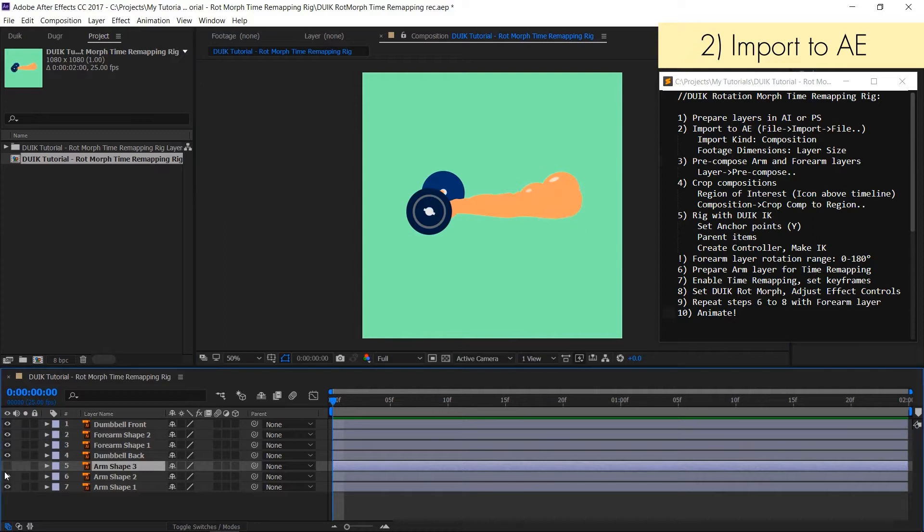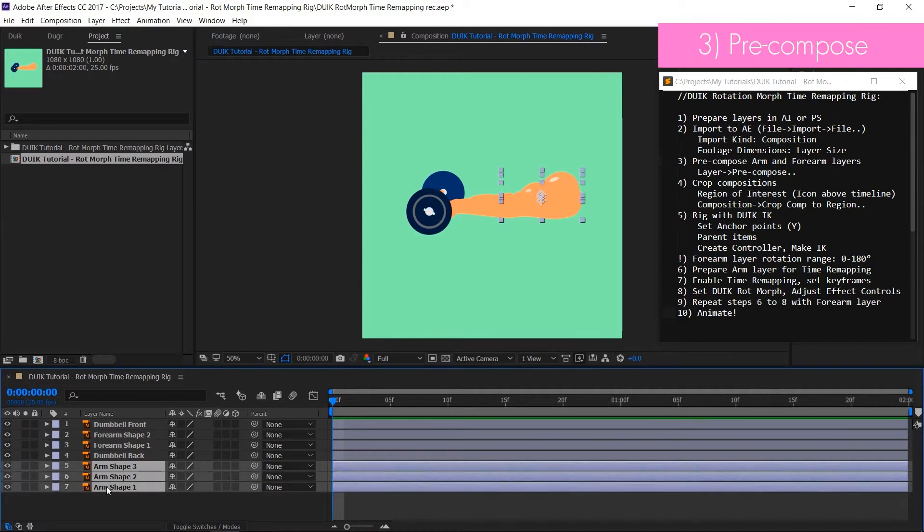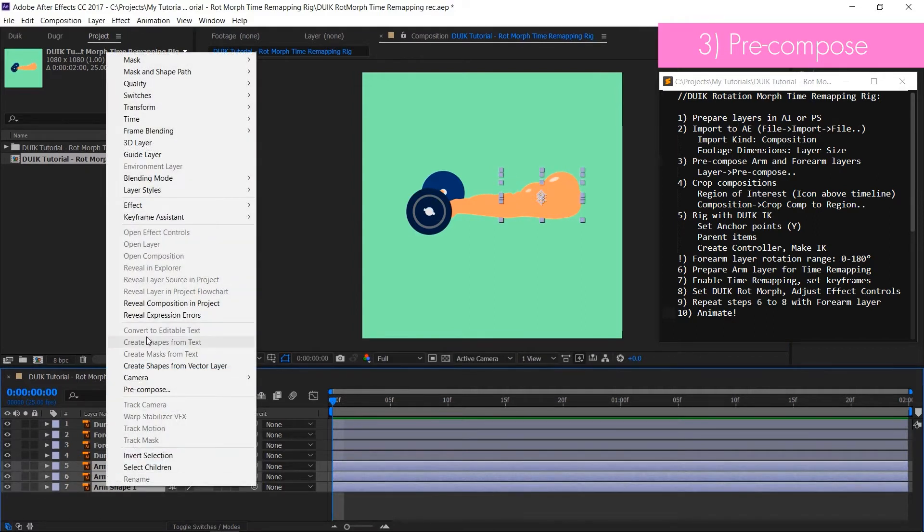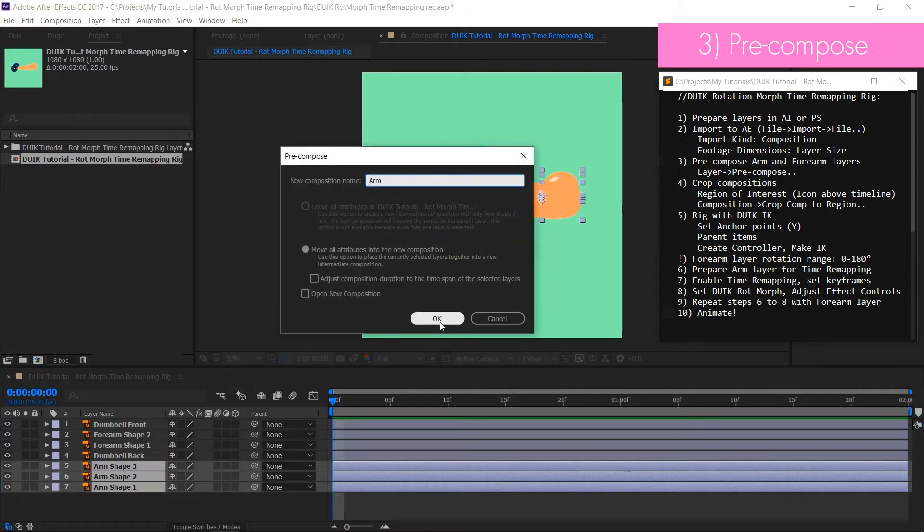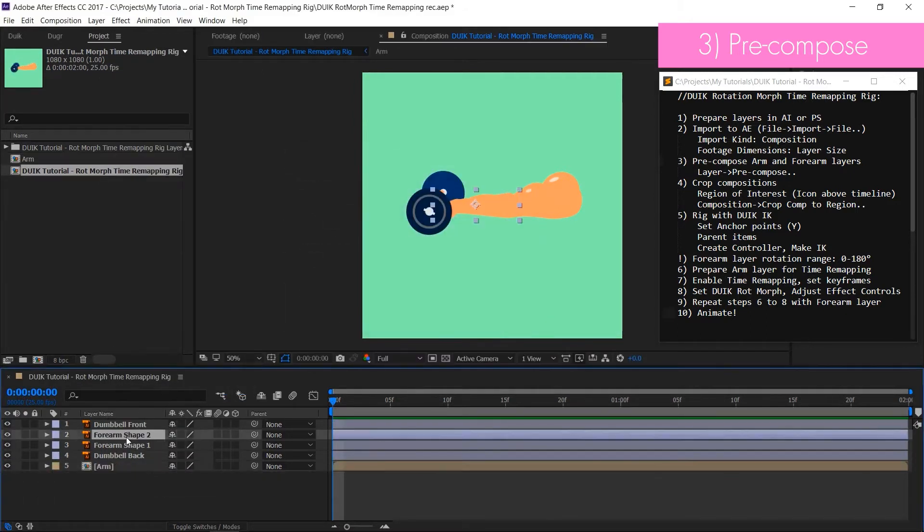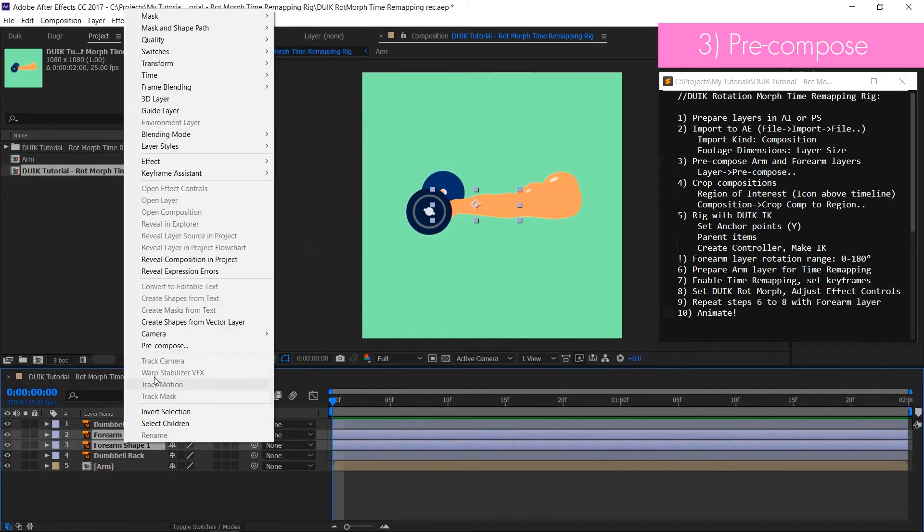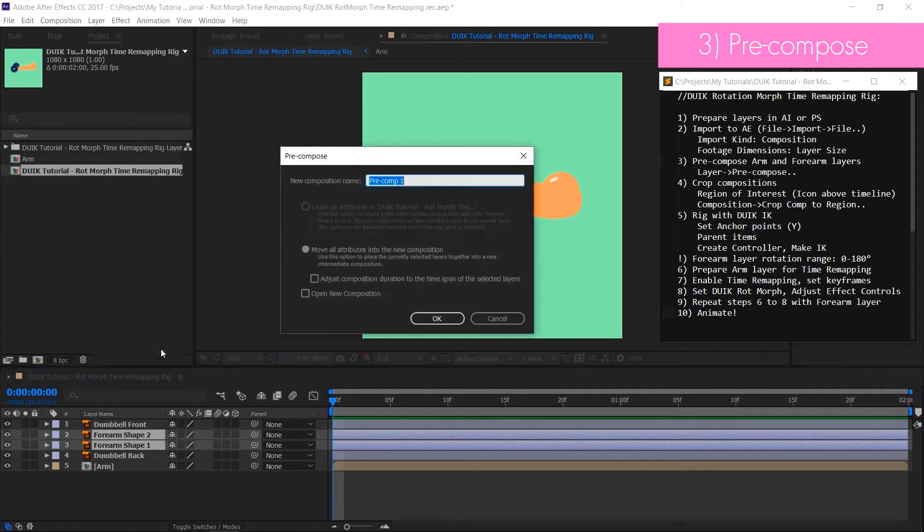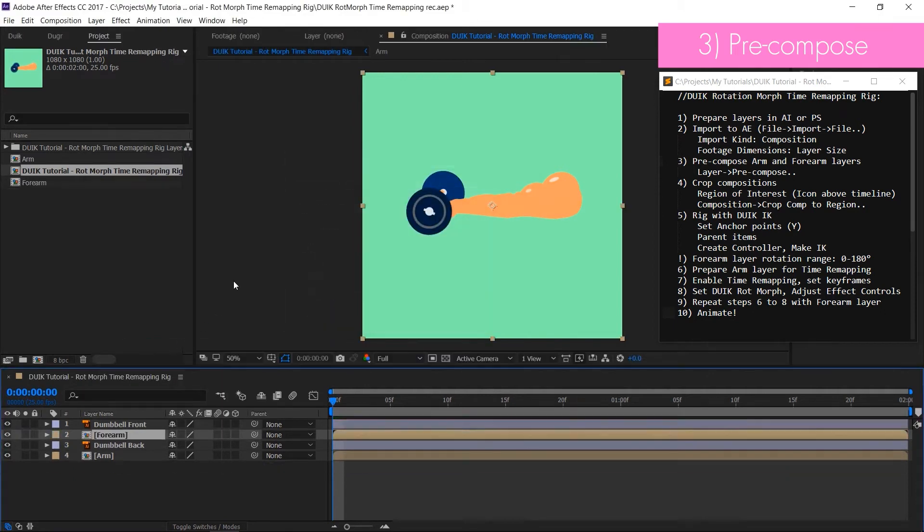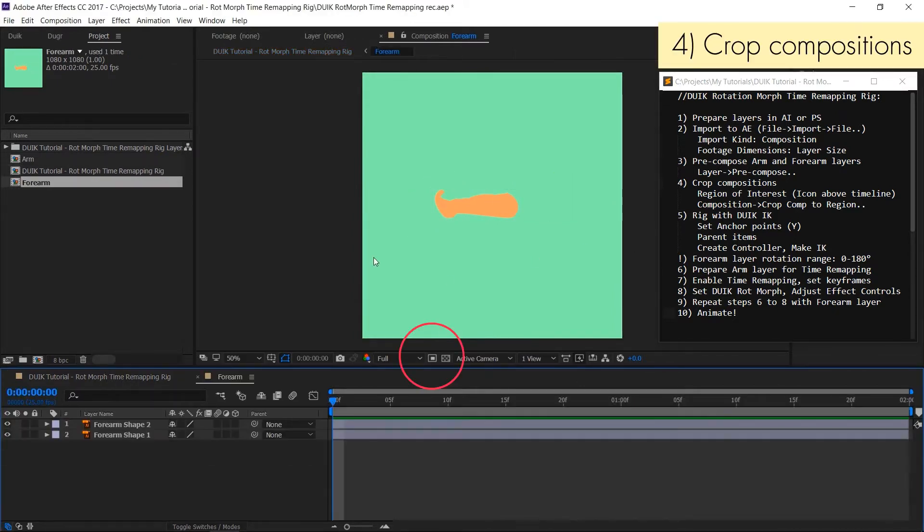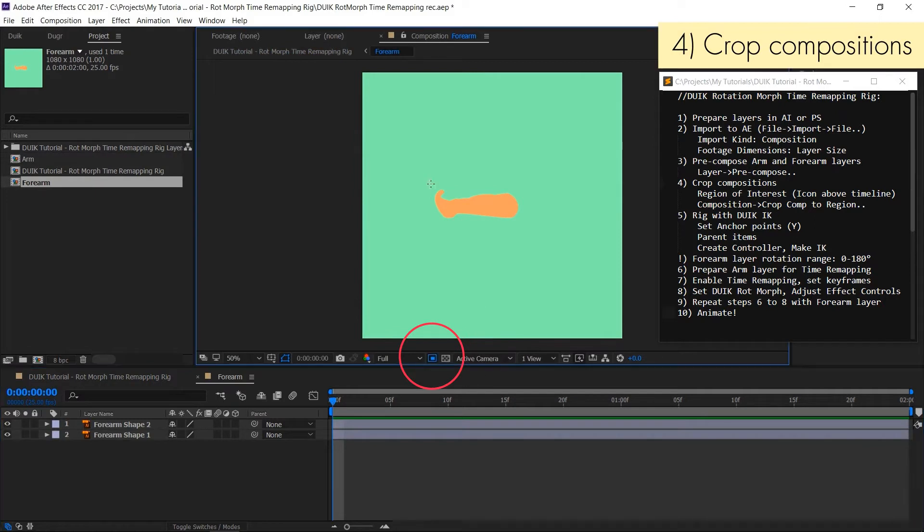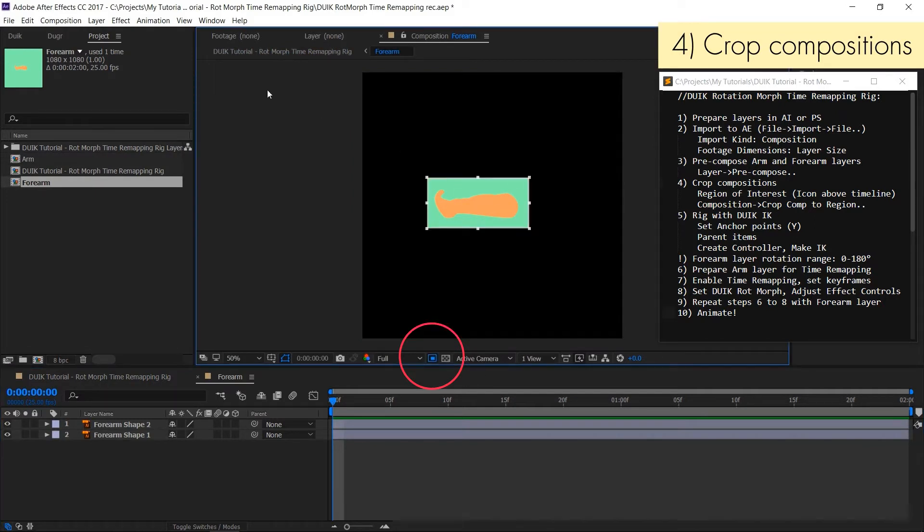For that we have to group arm layers into one pre-composition. Leave options as they are and press OK. Repeat the same with forearm layers. Now two new compositions have to be nicely cropped. For that make a selection with region of interest tool and then use the command crop to region of interest.